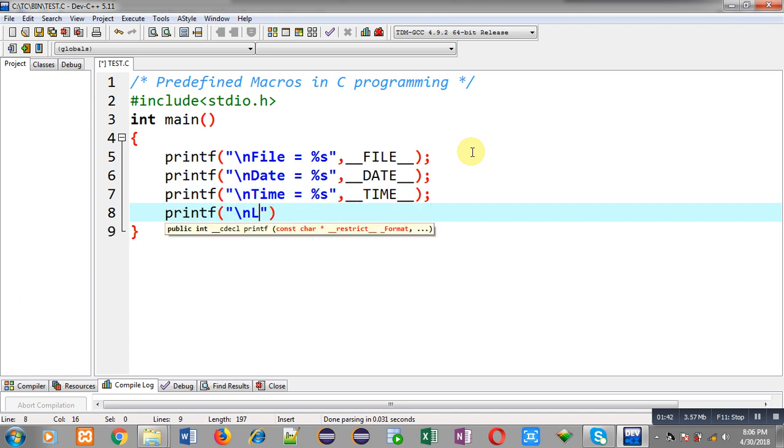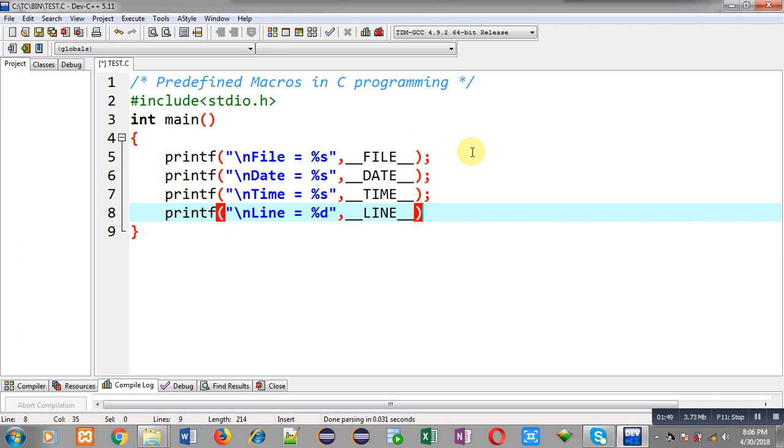Fourth macro will be printing current line number, so this __LINE__ macro is used. That line number is eight, so it will be printing line equals to eight.